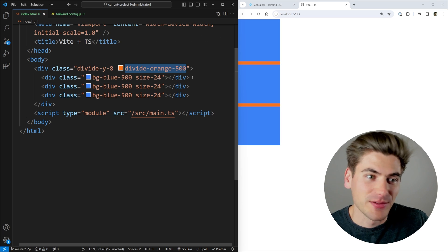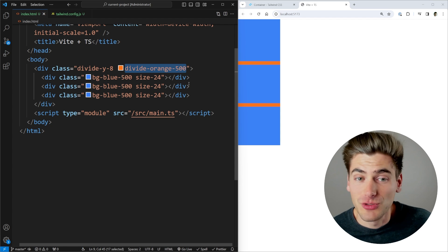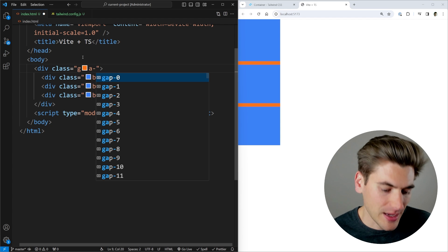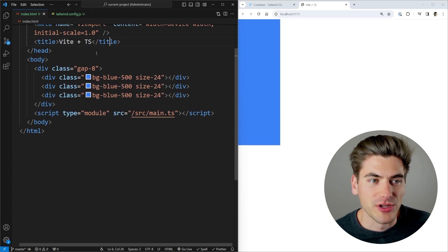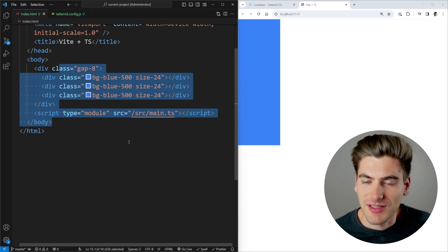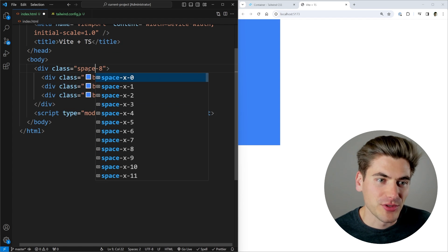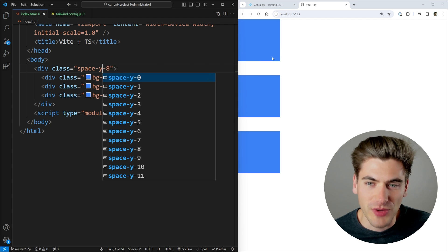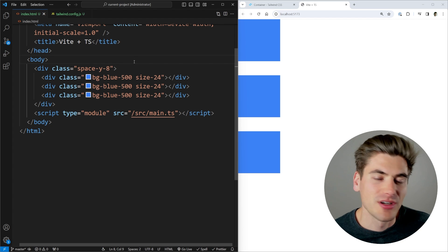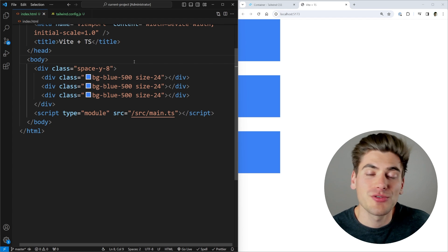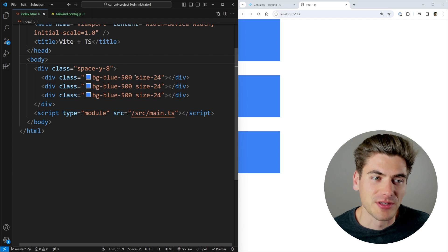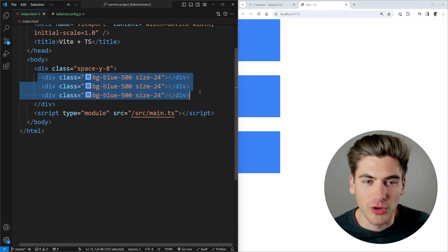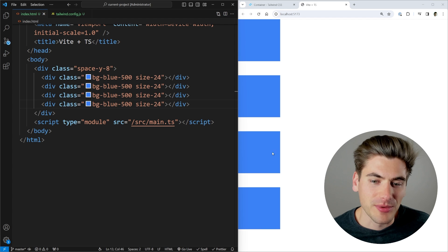Another great class is the space utility, which works similarly to divide but adds spacing between elements. Normally, if you use flexbox or grid, you can just say gap-8 to put space between elements. But if you're not using flexbox or grid, you can replace gap with space-y to put space between each element in the y direction. This way you don't need to add margin or padding to each individual child — just put it on the parent.